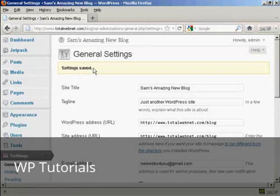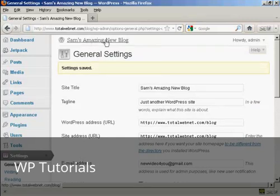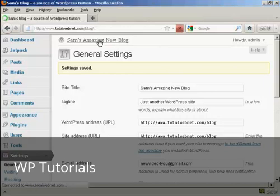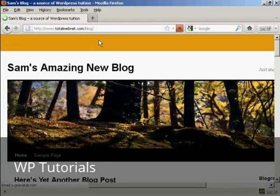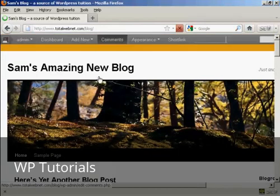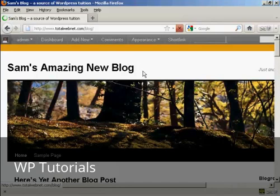You can see it's now calling it Sam's Amazing New Blog, and if I just click on here so you can see the blog itself, it's got the new title there.